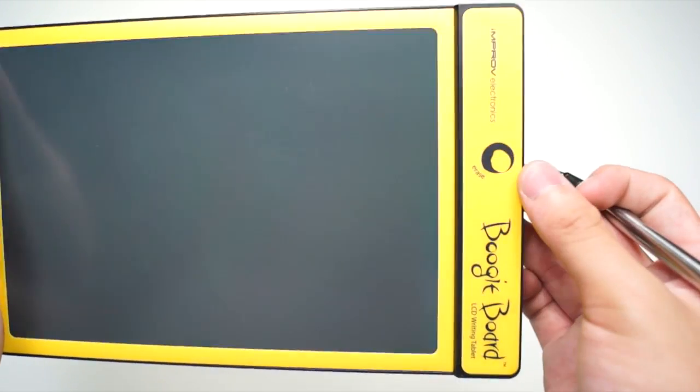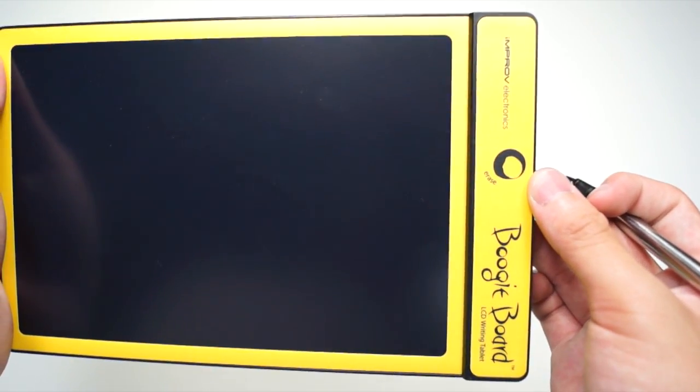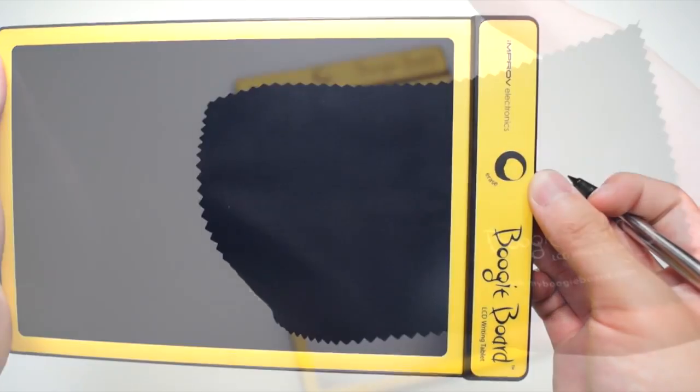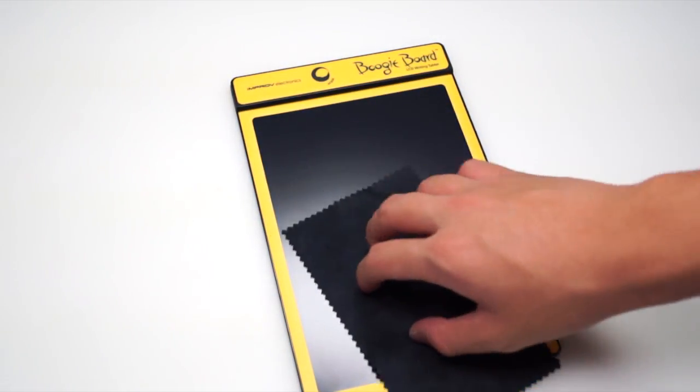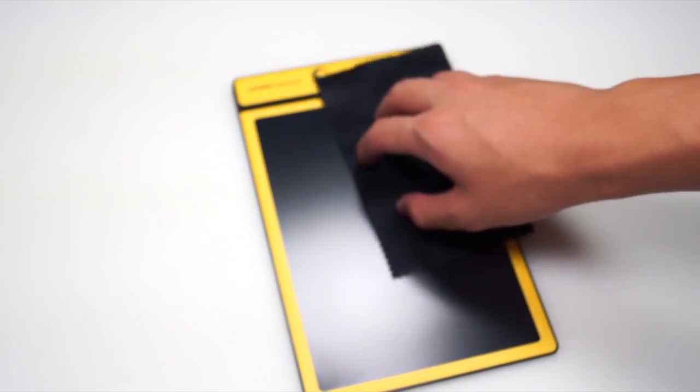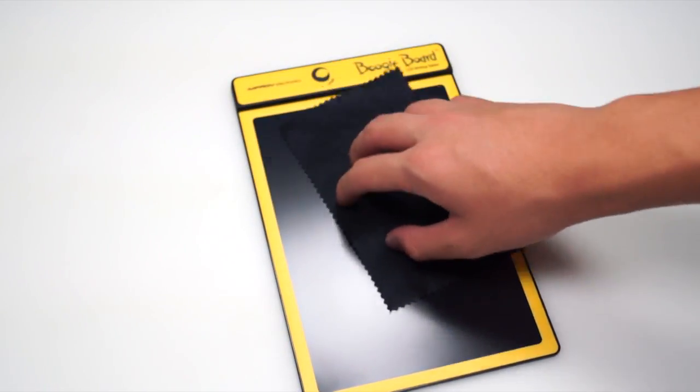When you use the Boogie Board for a while, it does scratch up a little bit. You can use the micro cleaning cloth, which is included in the box, to clean the device.